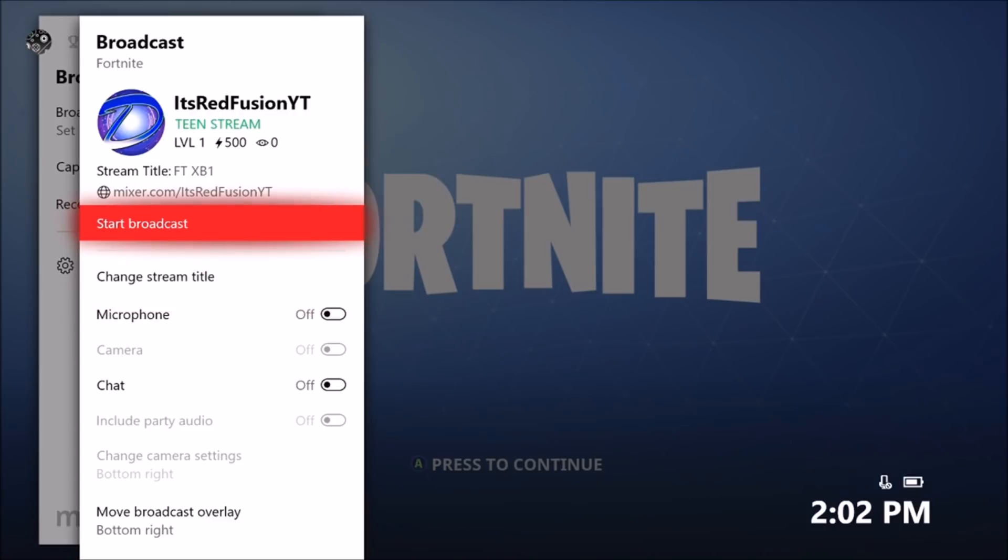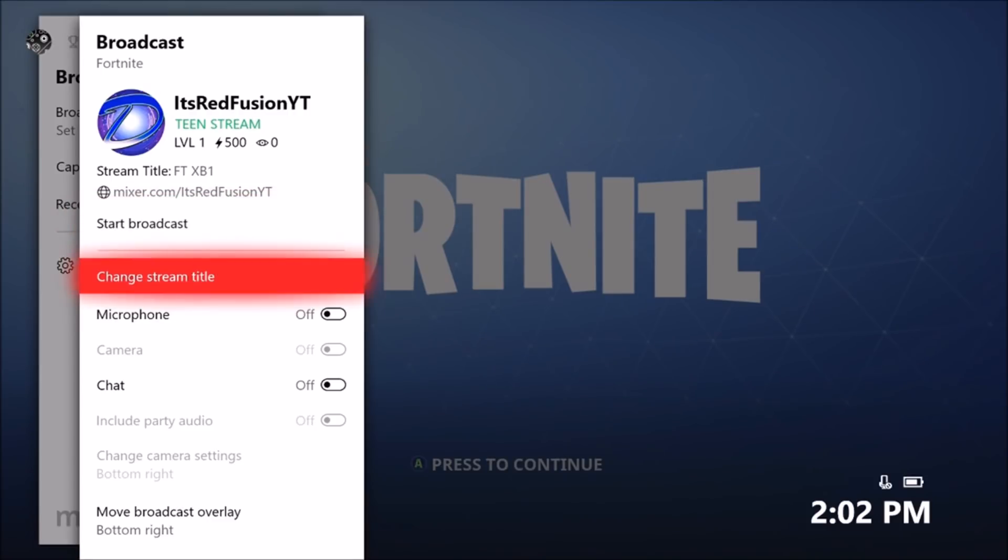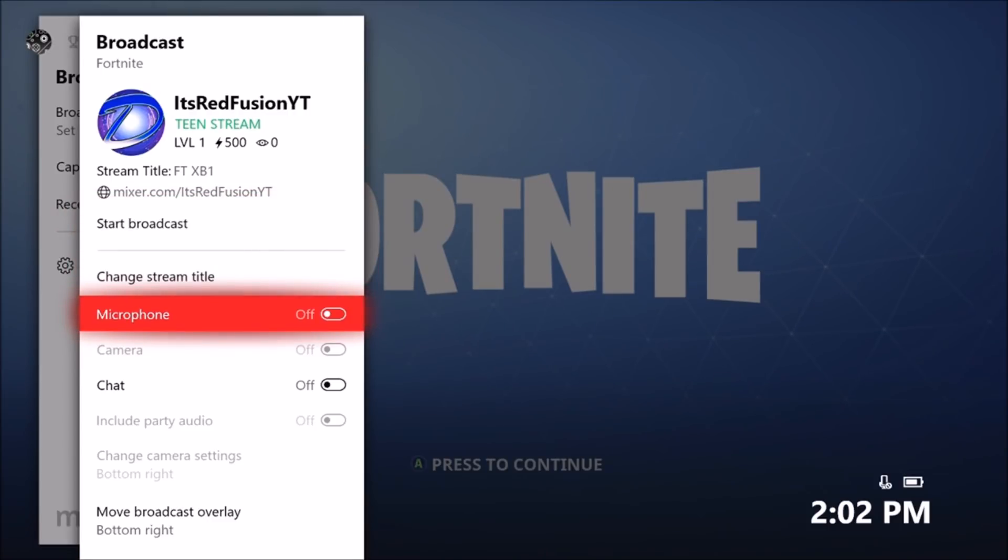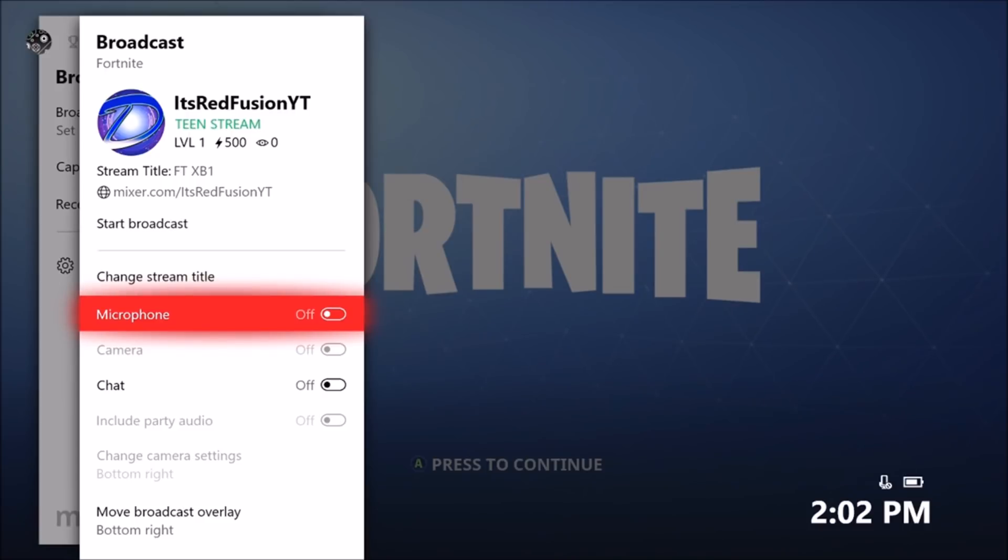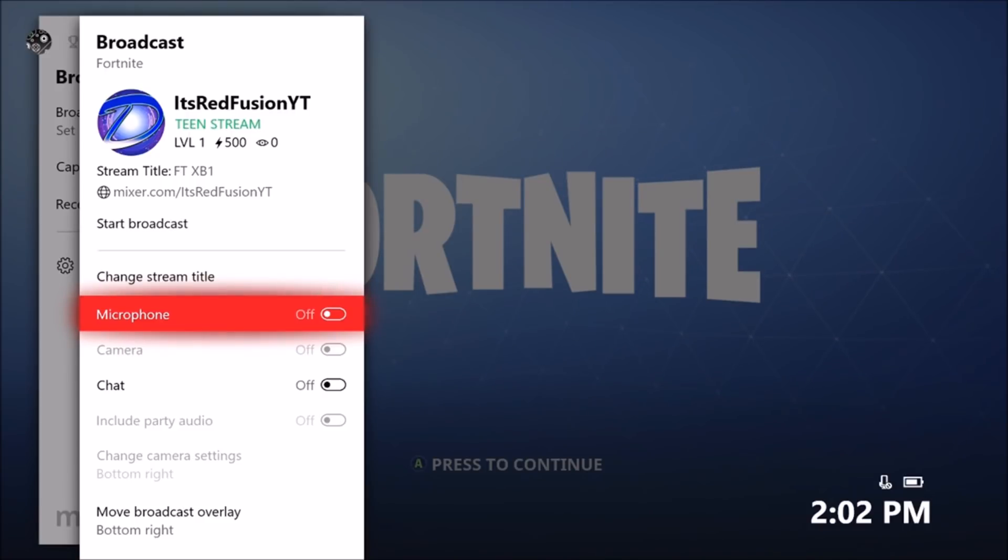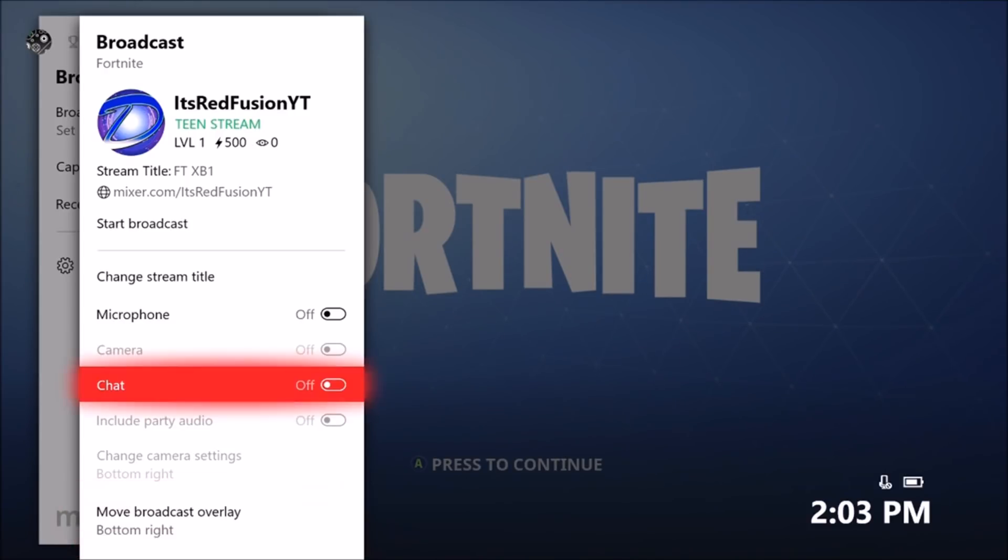For microphone, the only thing we can use as a microphone I believe right now is either the Turtle Beaches or an Xbox mic or the Kinect as your mic. You can use a camera that can include a USB webcam or the Kinect. You can include the chat. If you press the A button you have the chat on. You also can include party audio if you're in a party with someone and you want the stream to hear their audio.